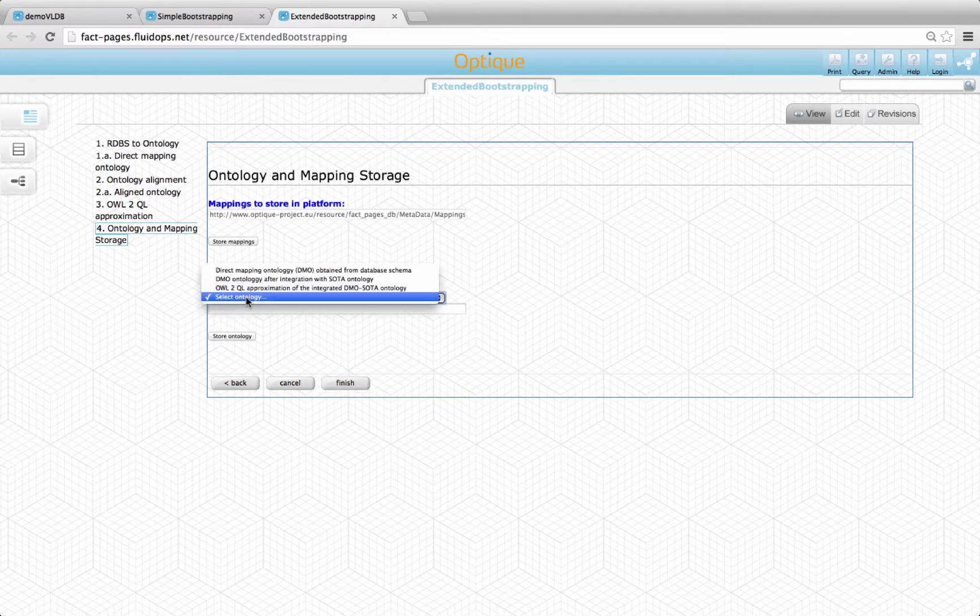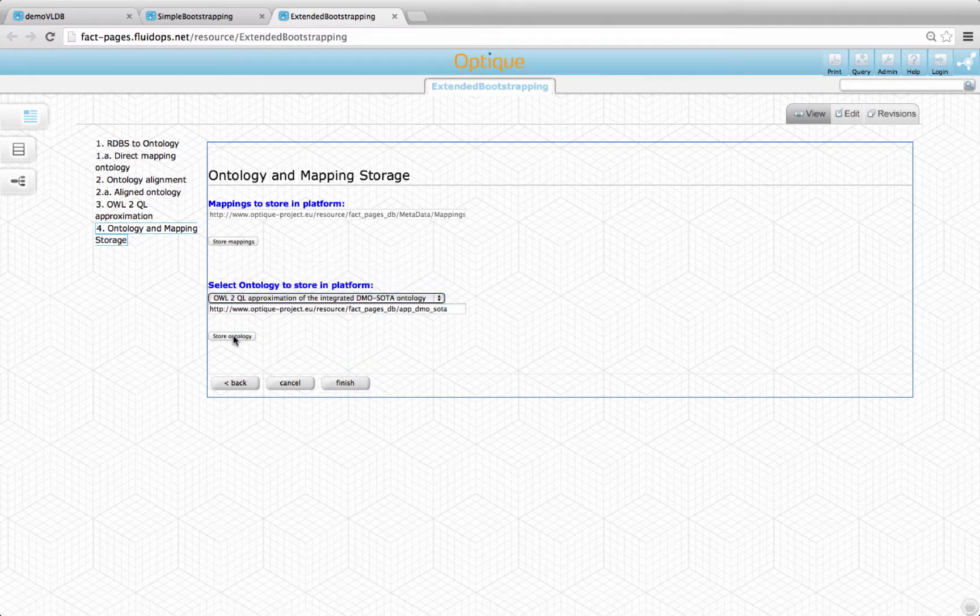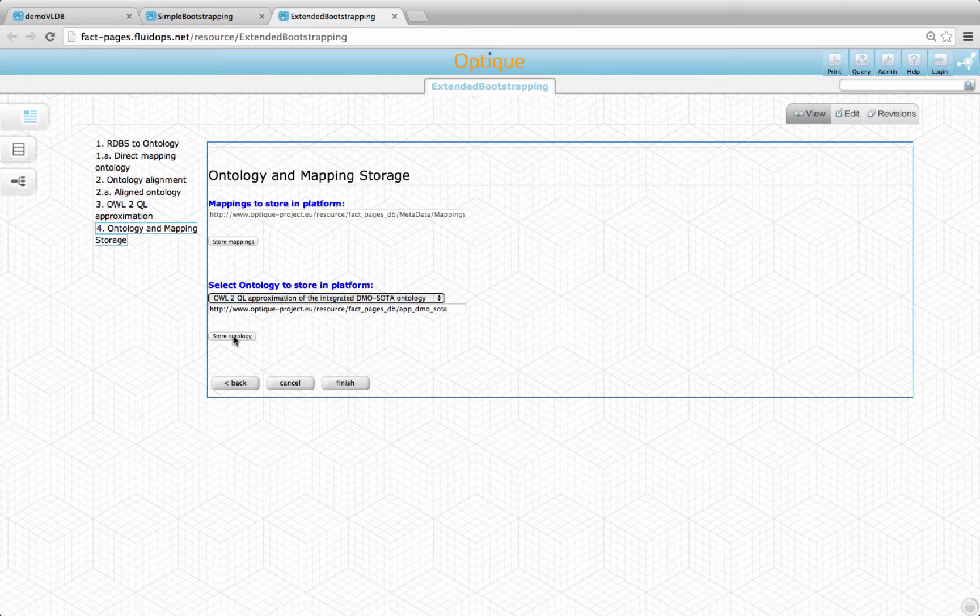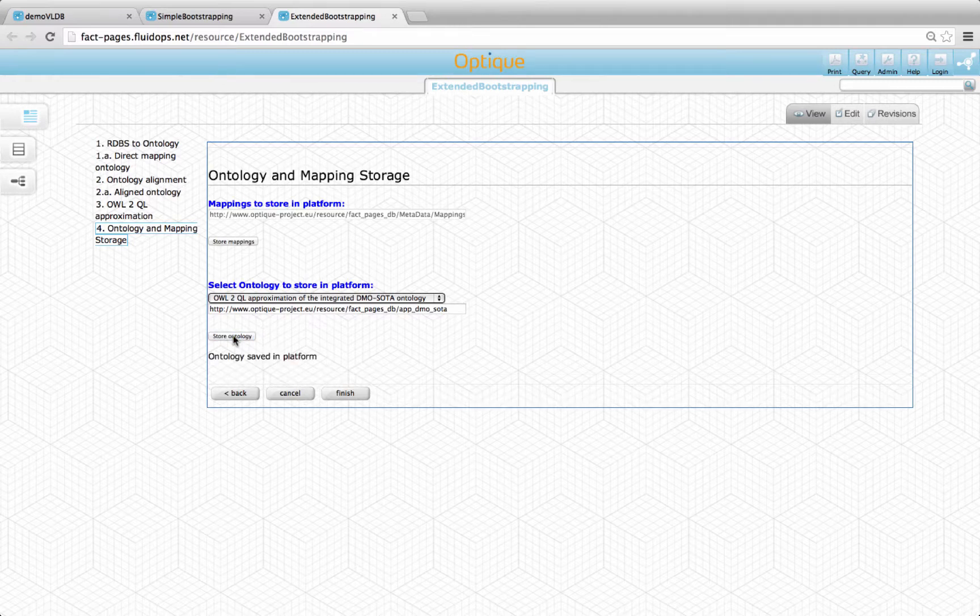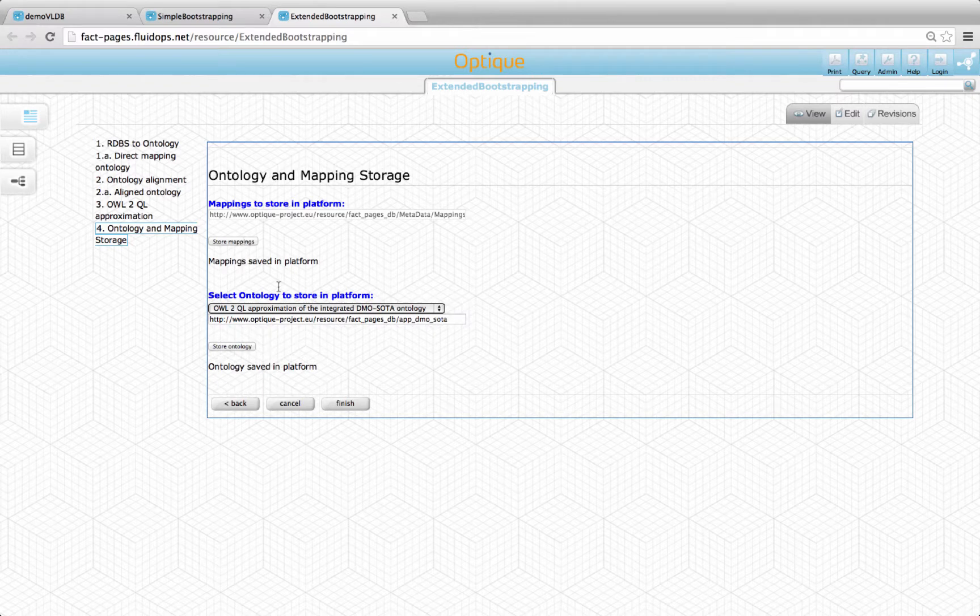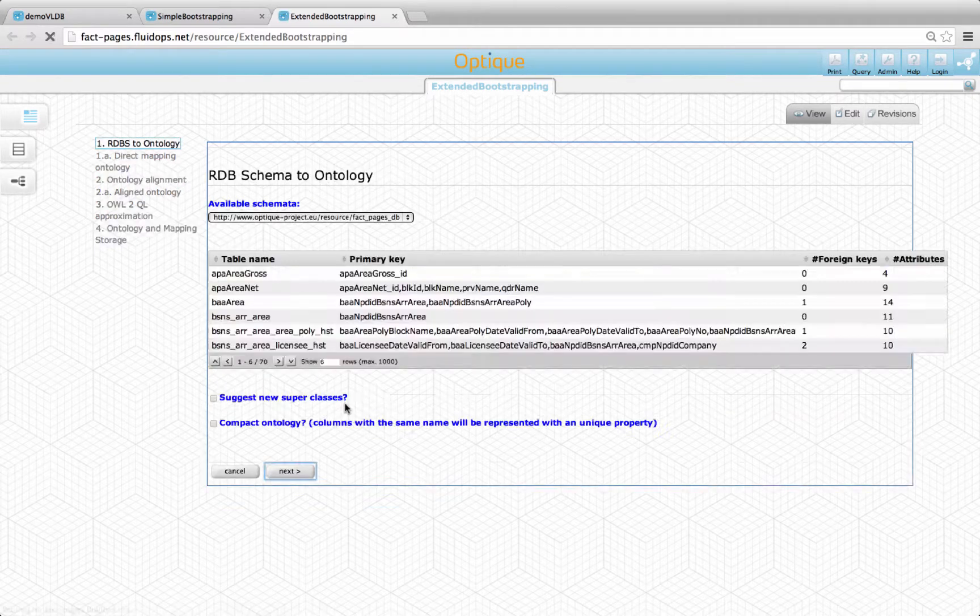Finally, as in the simple bootstrapper, one can choose to store the mappings or any of the created intermediate ontologies: the direct mapping ontology, the integrated ontology, or the approximated ontology.